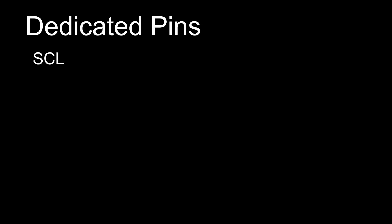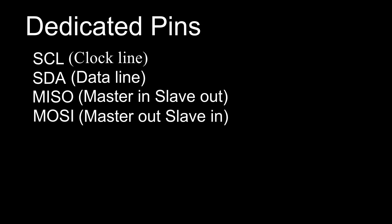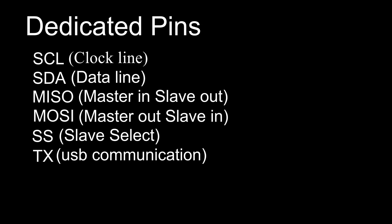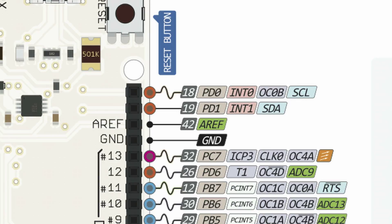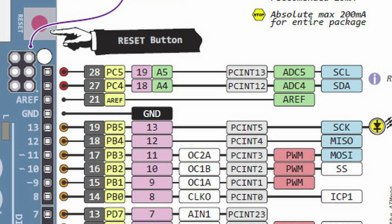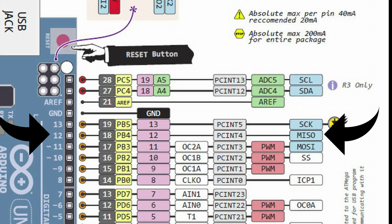Now first off, before we can do anything else, we have to understand something I like to call dedicated pins. These pins serve one function and can't be changed in code like the digital pins. Pretty much all popular Arduinos and most microcontrollers have these pins. Take MISO for example, master in slave out. On the Arduino Uno, it's located on pin 12. So digital pin 12 acts as a digital pin, but it also acts as MISO.